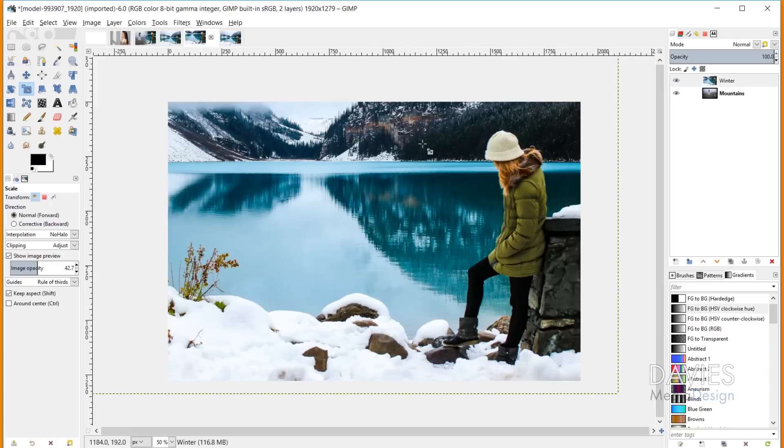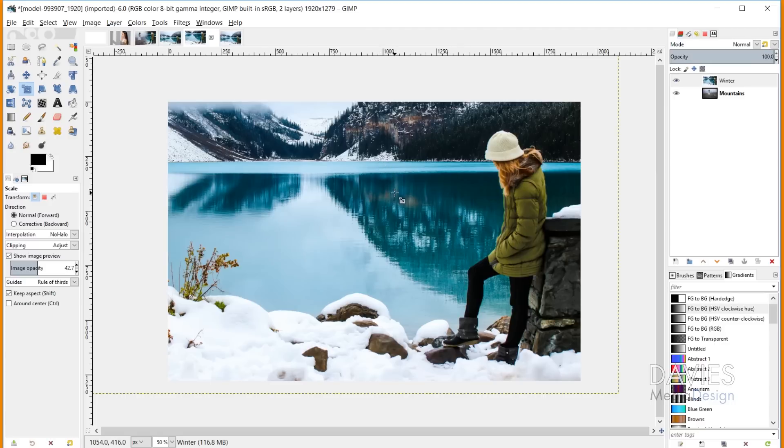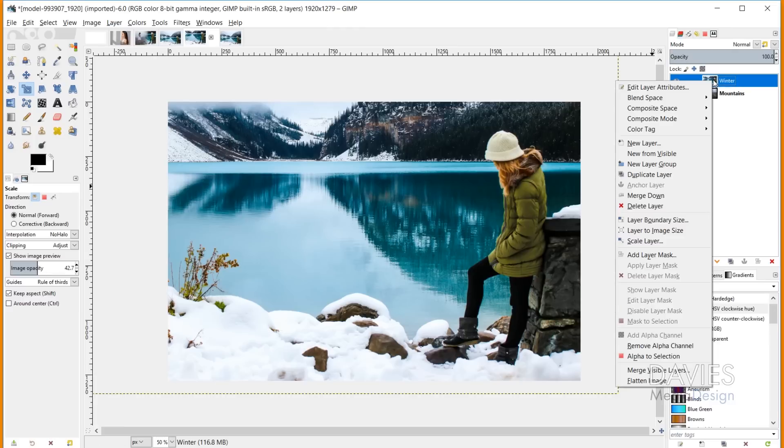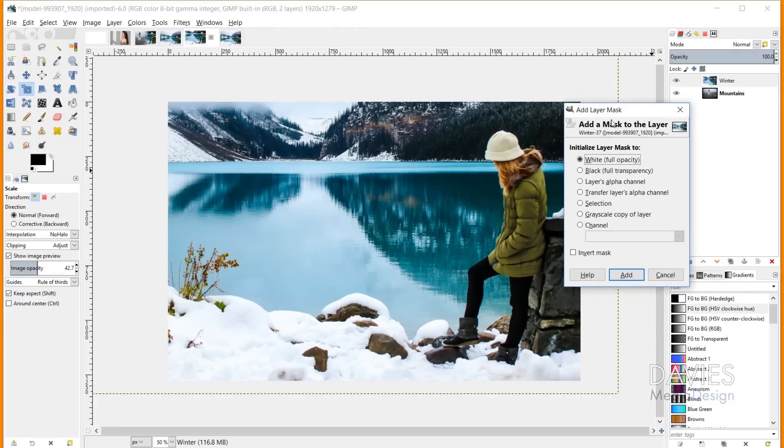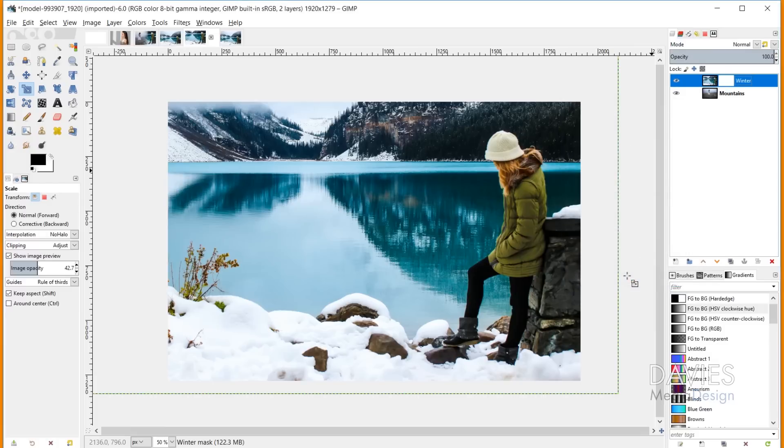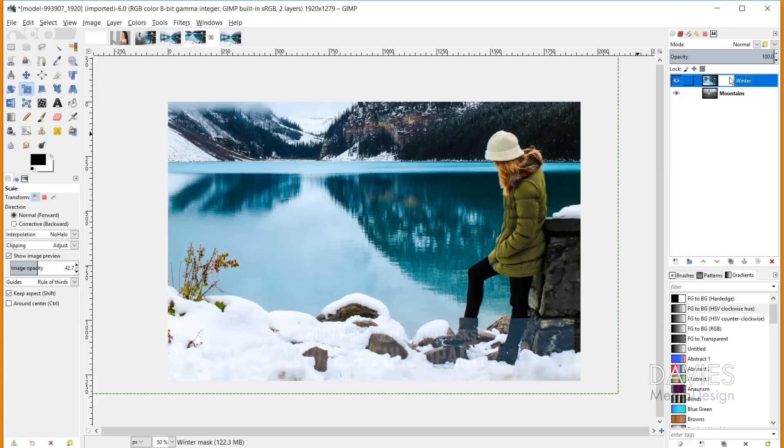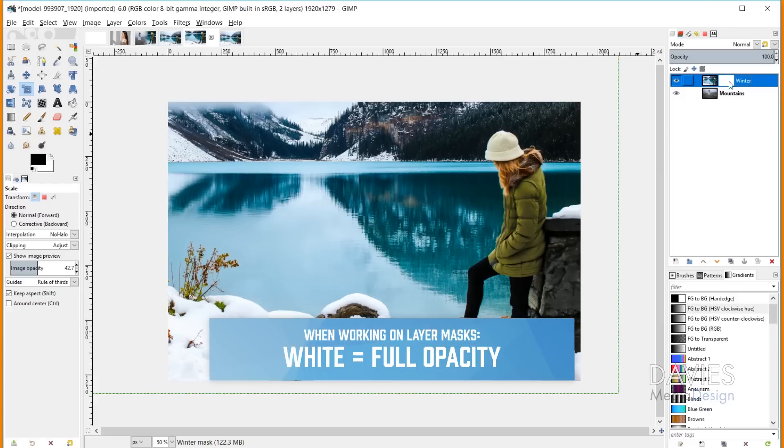Next, I want to add a layer mask to allow me to non-destructively add transparency to this layer. Right click and go to Add Layer Mask, and choose White Full Opacity. Click Add. That gives us a layer mask, but it's not doing anything yet because white on a layer mask means full opacity, and black on a layer mask means transparency.